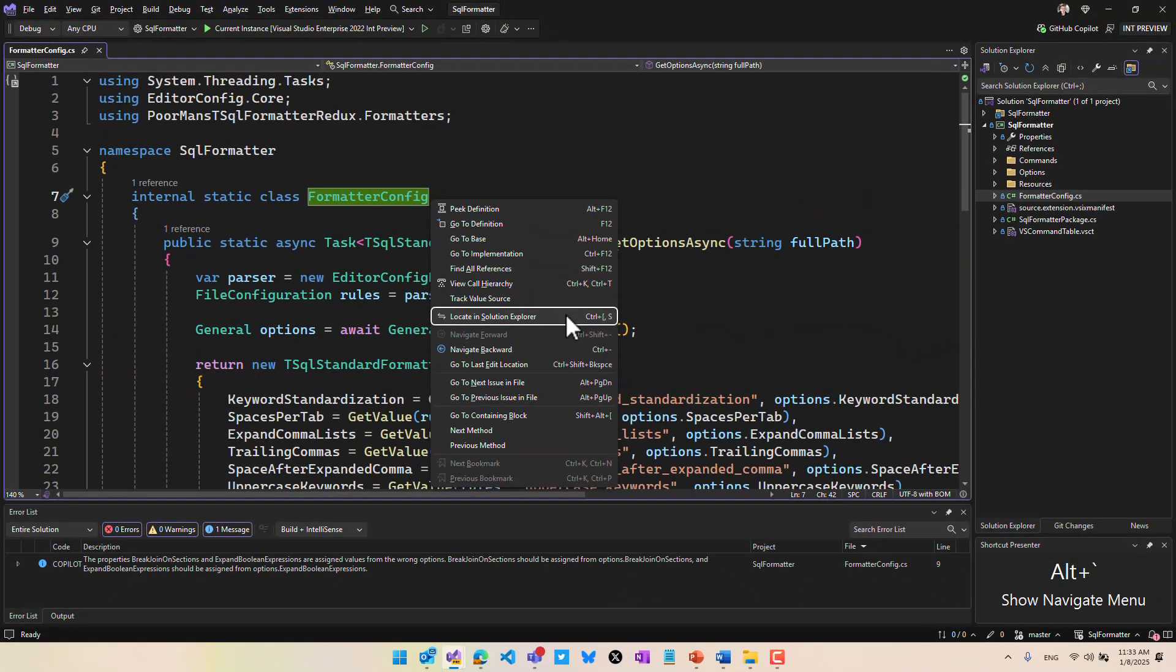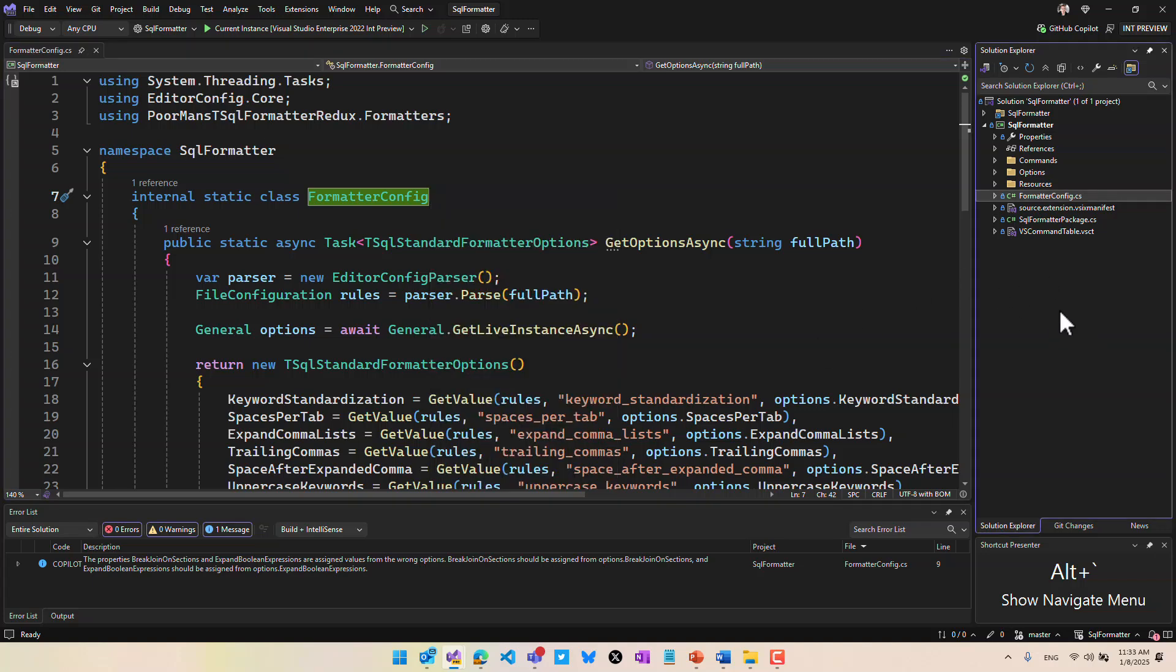When you hit Alt backtick, it goes to the search field and makes it active, so you can just start typing to search your Solution Explorer.